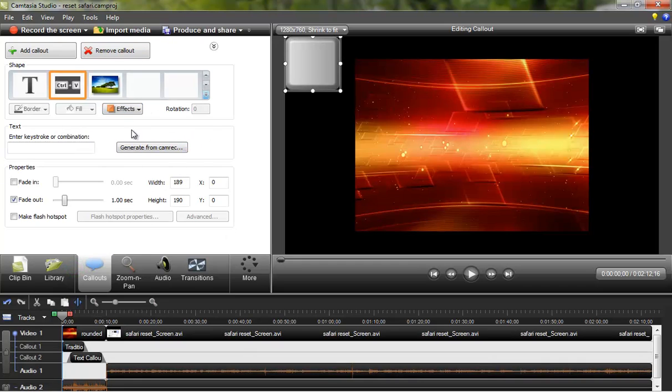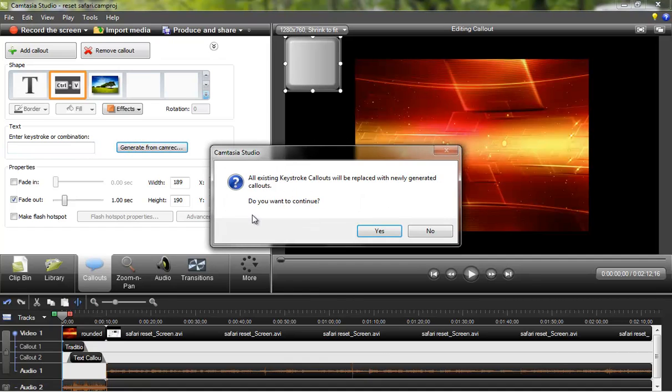And you can see all these options, but you want to choose this option right there from Camtasia Studio and choose yes.